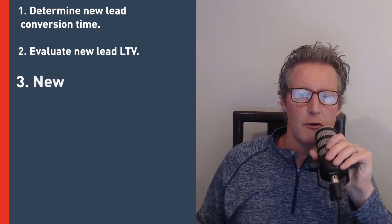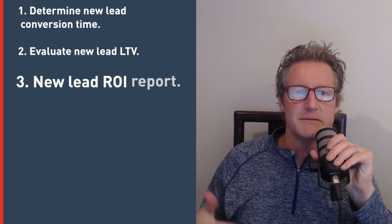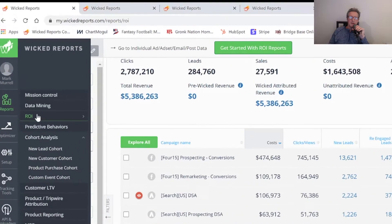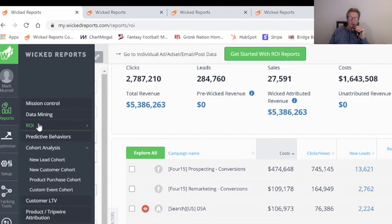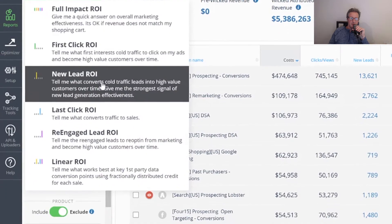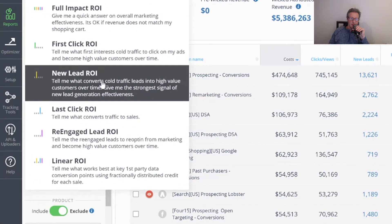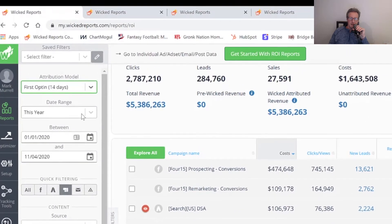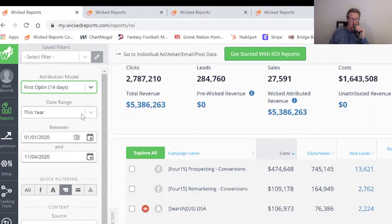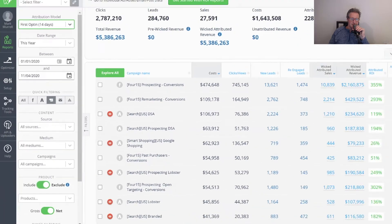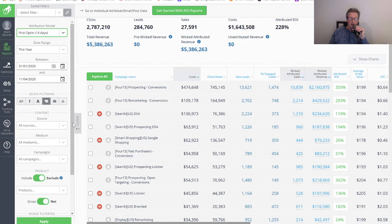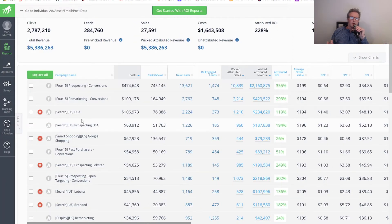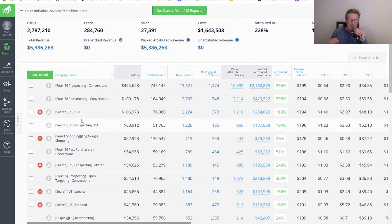The third step is the new lead ROI report. This measures lead gen campaign ROI. You get here under reports ROI. From there, you're going to come over here and run new lead ROI. Then you can choose the date range. I like to go back a year if you have that much data and then choose ads and then click apply. And then here we are with all of your marketing scored strictly from a new lead gen perspective.